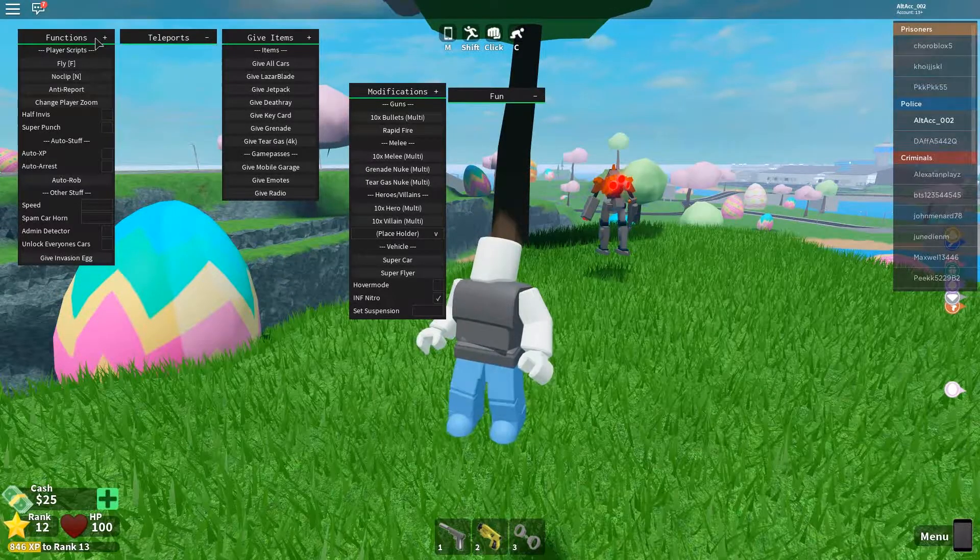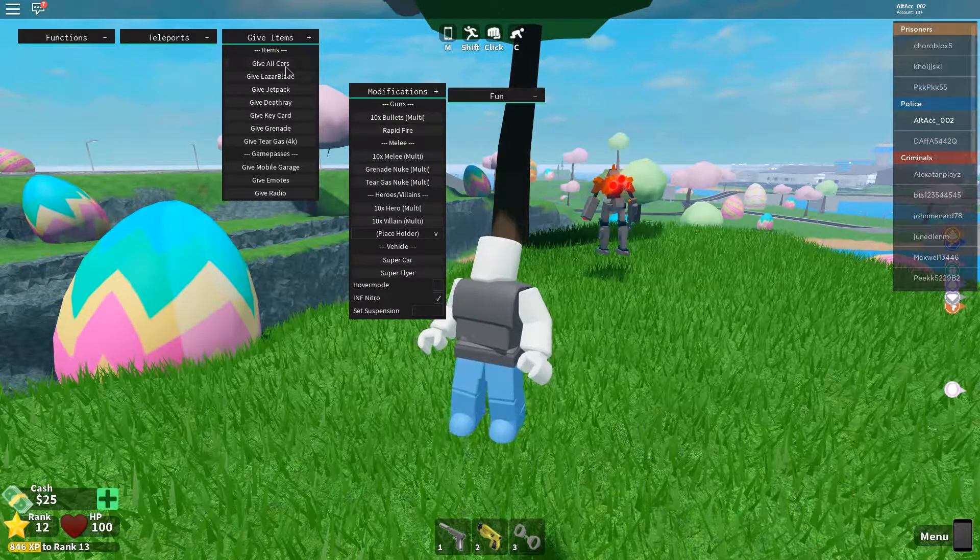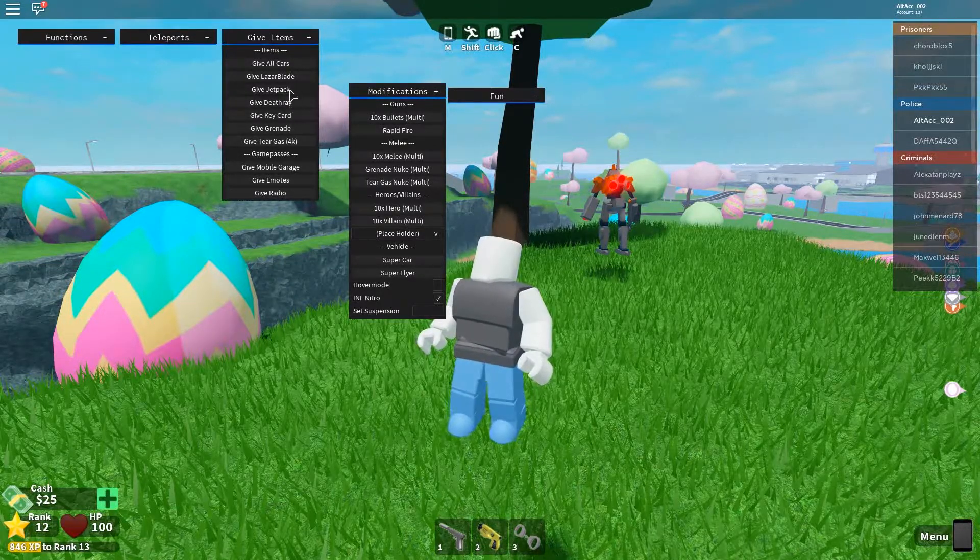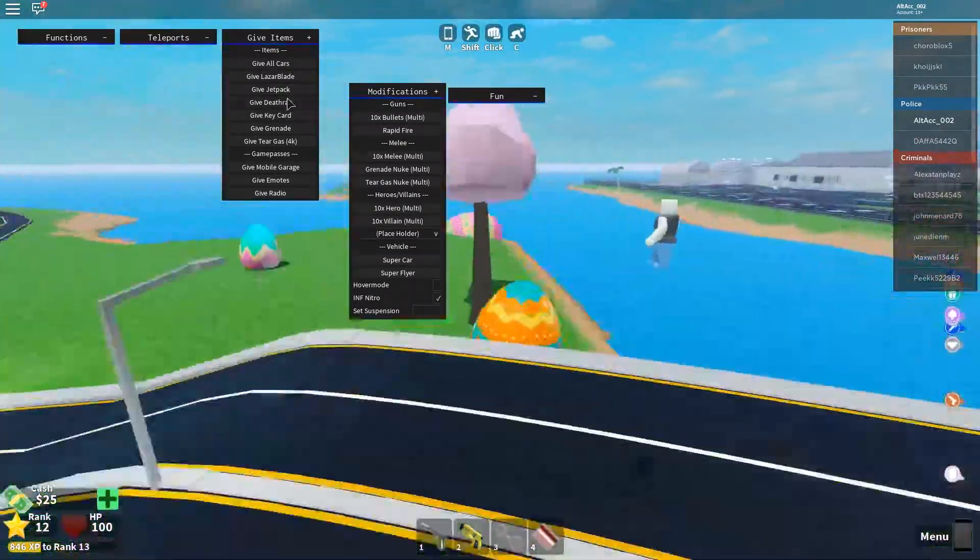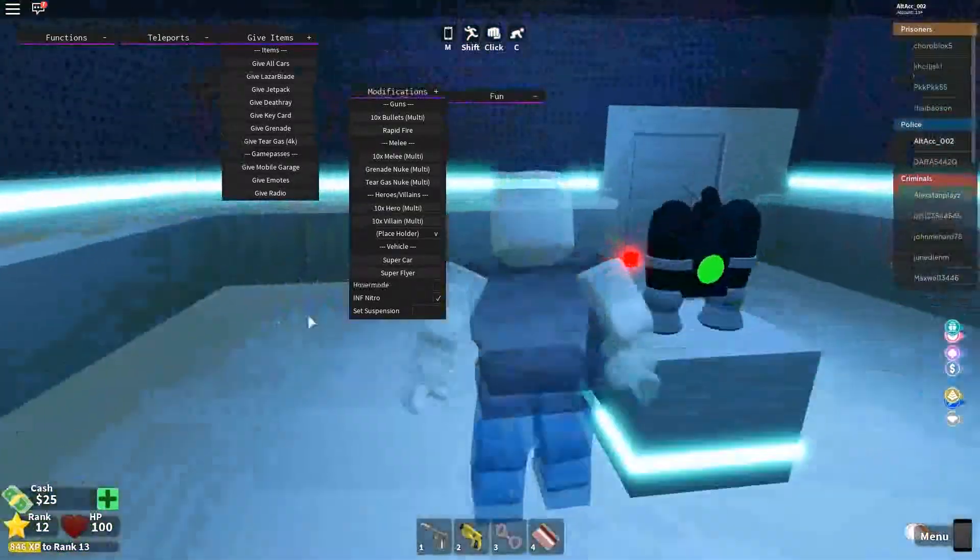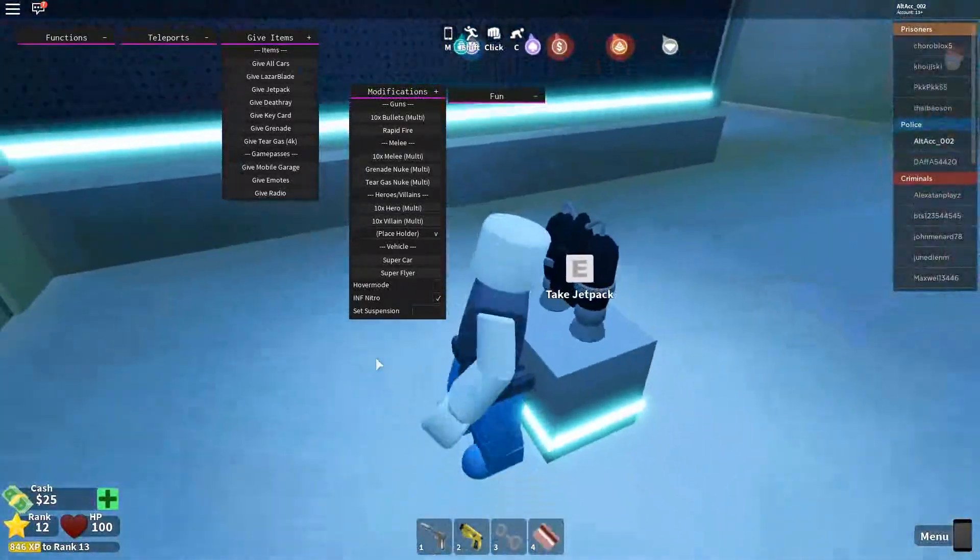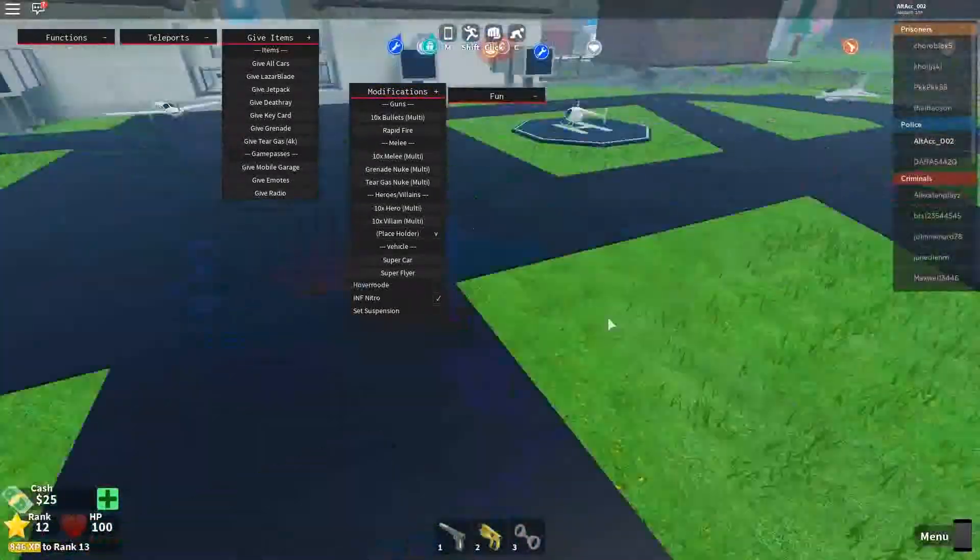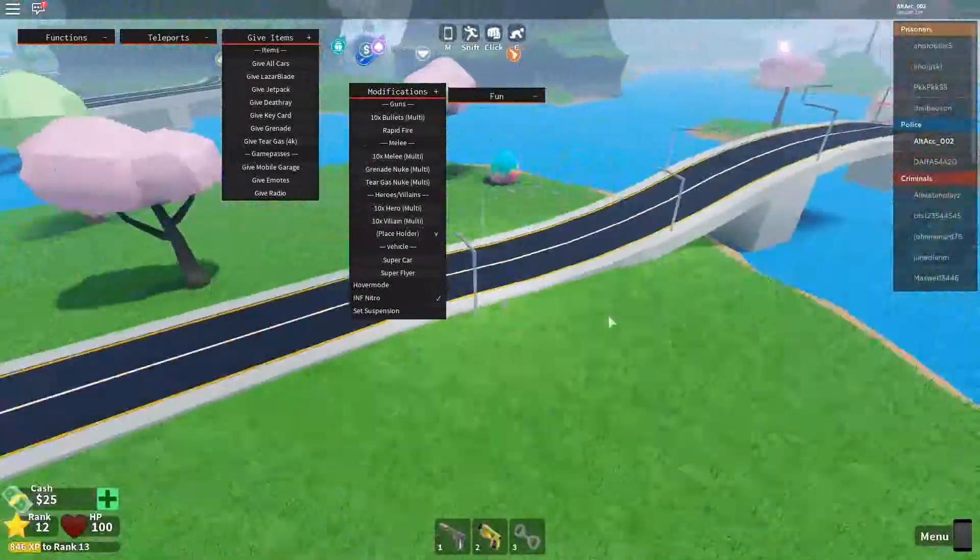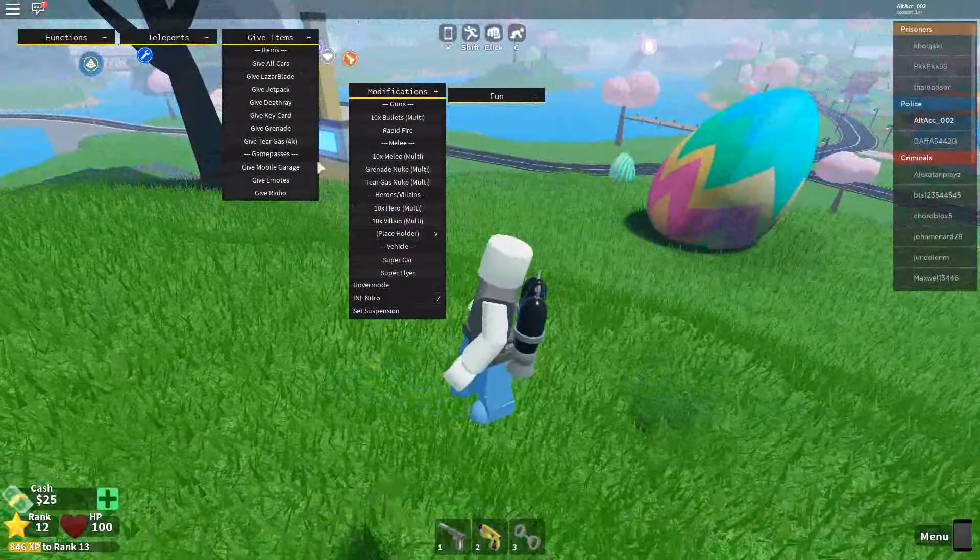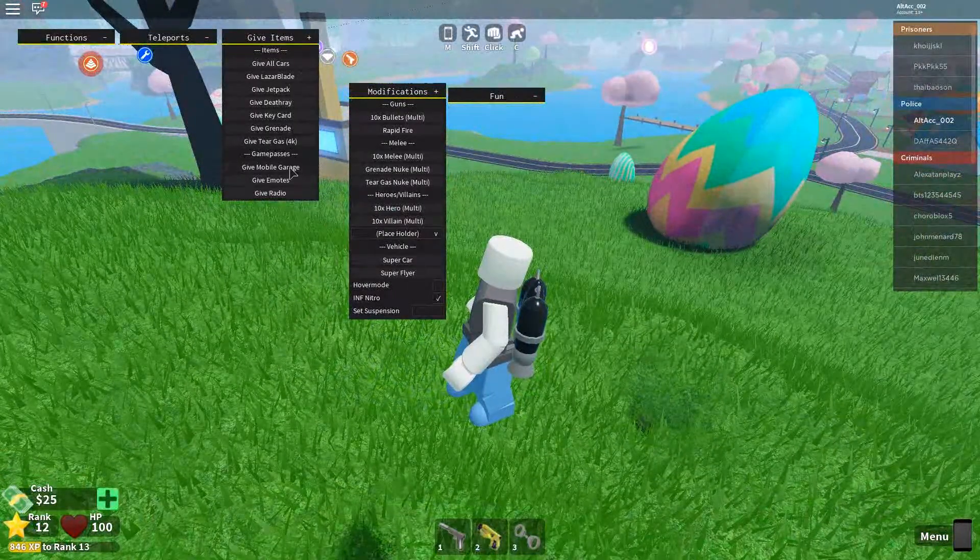I don't know why I'm flying right now. So, other than that, we have more, for example, give items. Give a jetpack, which will teleport you to a jetpack. Here you go. Take it, and I don't know how to use it though.